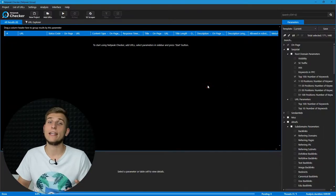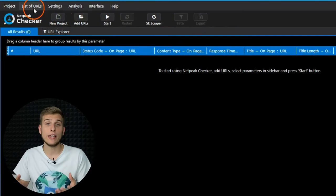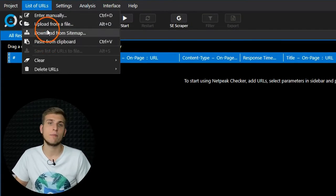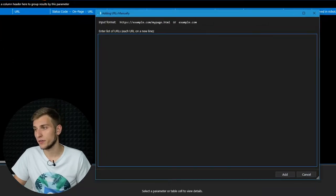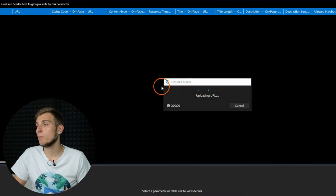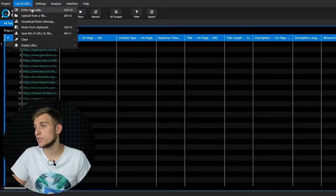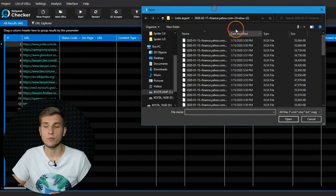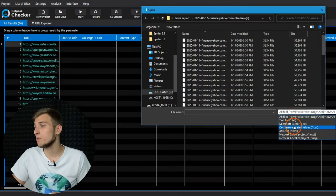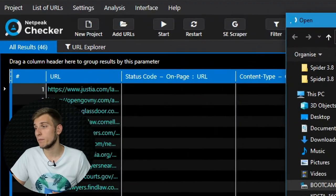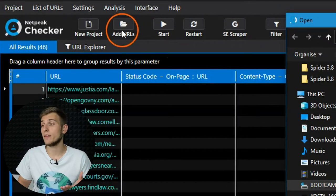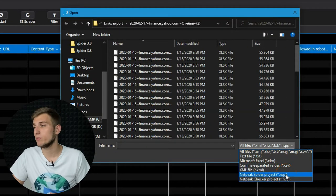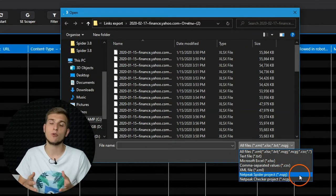Let's start with adding URLs first. You can add a list of URLs in 5 ways. The first one is manually, to the special field. The second one is uploading from files — we support txt, csv, xlsx, and xml formats. This option is the same as the one on the main menu. Please note that this way you can also upload a list of URLs right from a previously saved Netpeak Spider or Checker project.